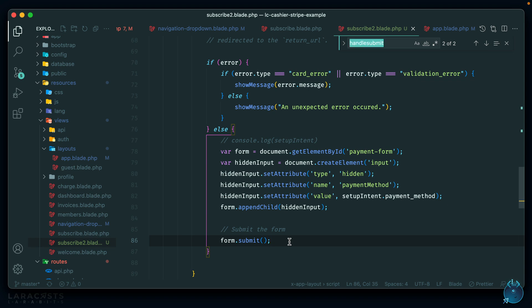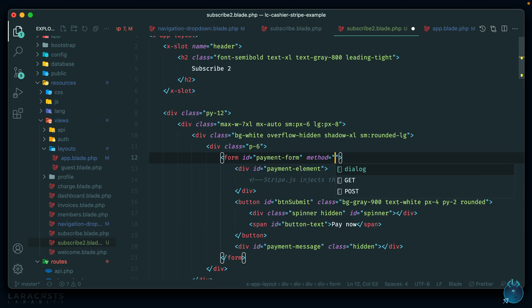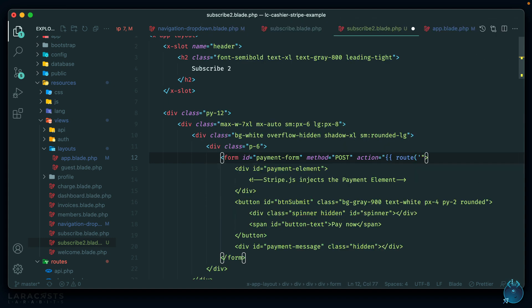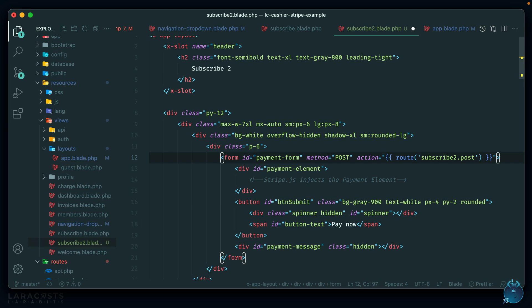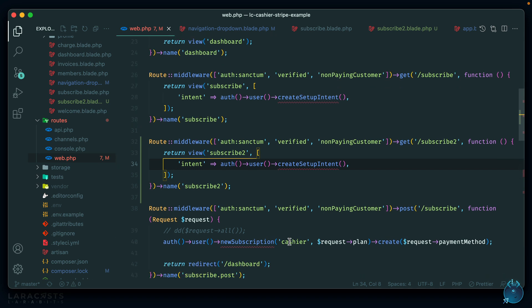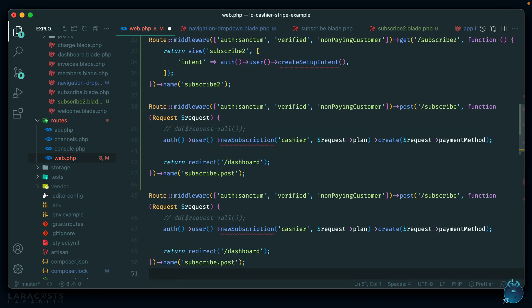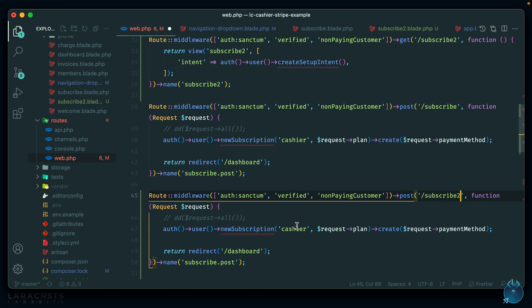I don't think I set up the form endpoint yet. Looking at the form, there's no action set. Let's add method='post' and set the action to route('subscribe-to.post'). This will be essentially the same as the other subscribe endpoint. In our routes web file, let's grab the subscribe post route and duplicate it underneath as a post request to 'subscribe-to'. We're doing the same thing — creating a new subscription for whatever plan the user selected, then redirecting back to the dashboard if successful.